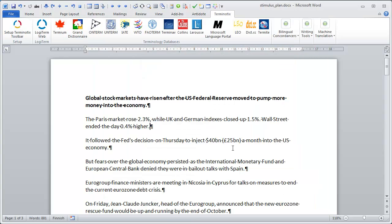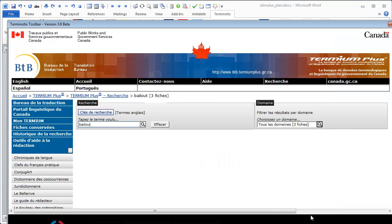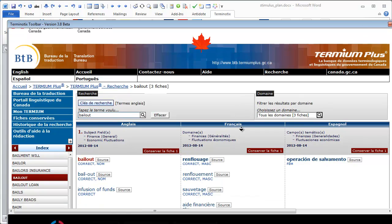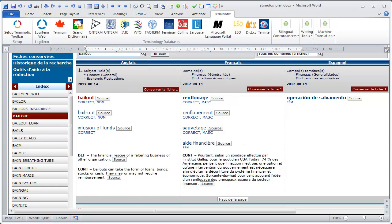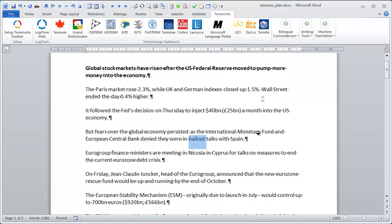I can select a word like 'bailout' and see what Termium has to offer. I click on the Termium icon and get some results. In French, 'bailout' would be renflouage, renflouement, sauvetage, or aide financière. I can close this and move to the next search.